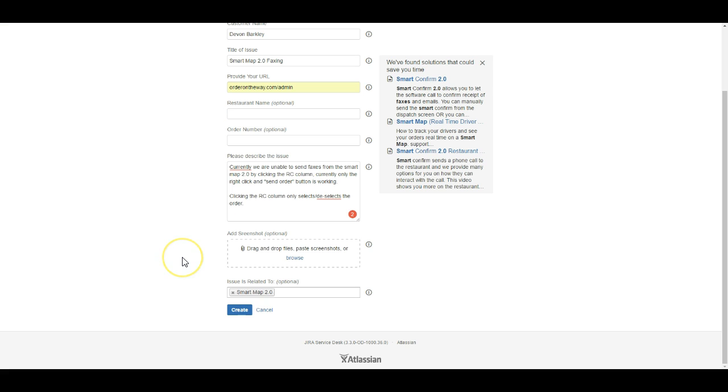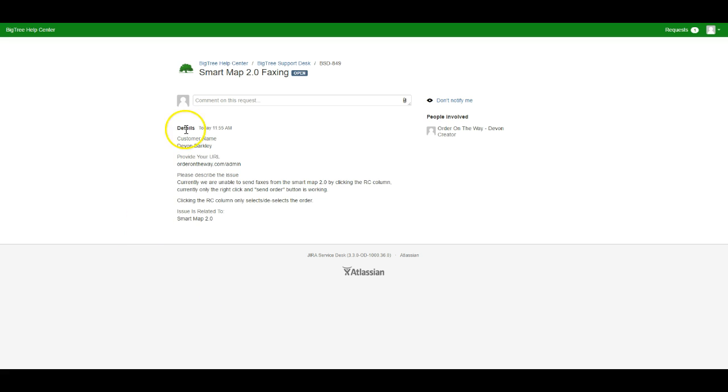Now that I've got all that information filled out, I'm going to go ahead and create that ticket. Here you will see it does give me an overview summary of the ticket, so I can view that and make sure I provided all the information that I could.